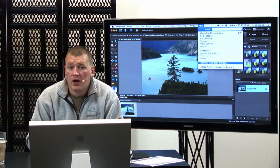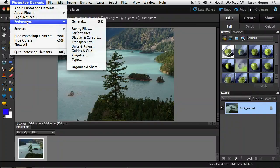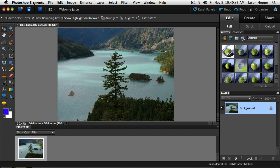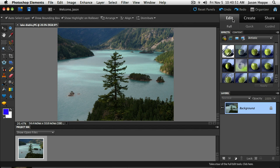Molly in the chat room asks if there is a preference panel to set up at the beginning. There is no separate preference panel — your preferences are just under the Photoshop Elements menu at the very top and they're all set right from the get-go. On the right-hand side of our screen we've got our Edit panel, Create panel, and Share panel. We have three different modes in Edit: full edit mode, quick edit mode, and guided tour.